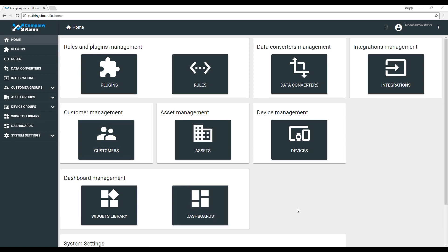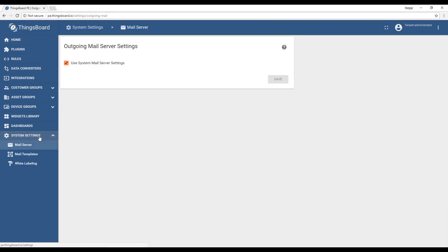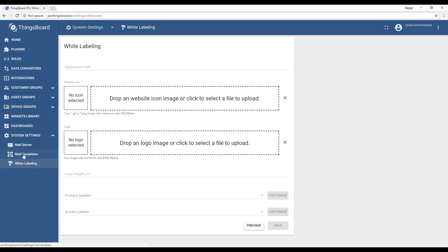Here we have logged in as a tenant administrator and in system settings we'll open the white labeling configuration page. We'll start by changing the application title to the company name. If we click preview, we can see that the title on the top of the window has changed.